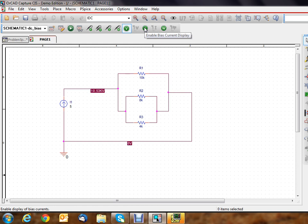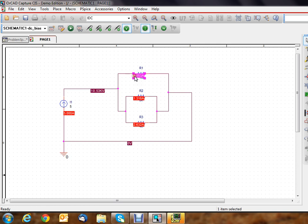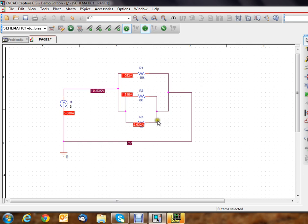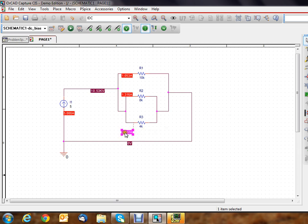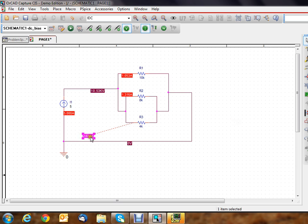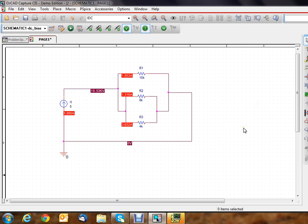Now, in order for me to look at the currents in the branches, I have to click the current button—enable current display. If I do that, it immediately shows me what my currents are. I can move those around if I want to get them out of the way. Just left-click on them and move them wherever you want. If you move them far away, they kind of have a little thing on it that attaches to them to show you where it's coming from.